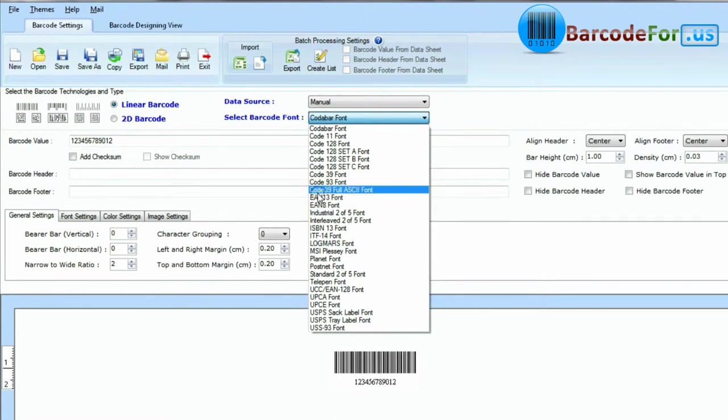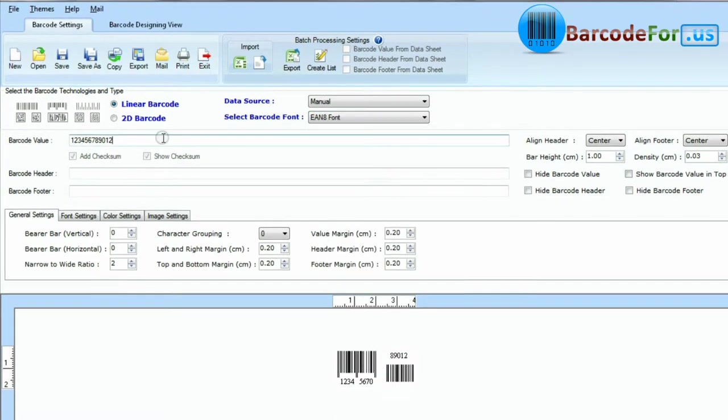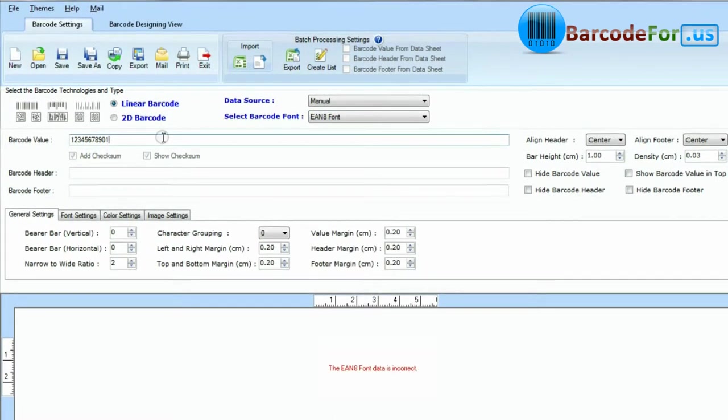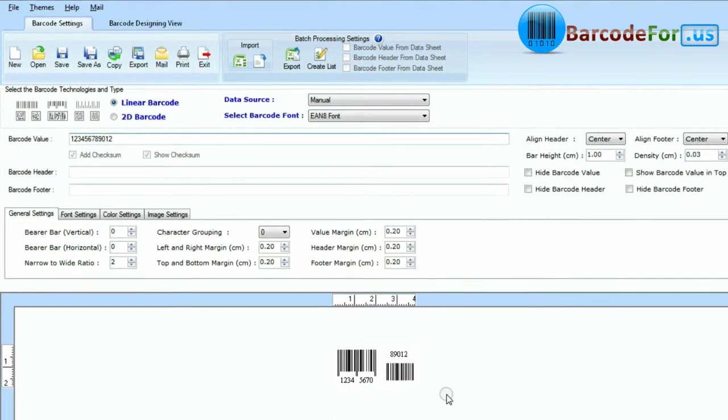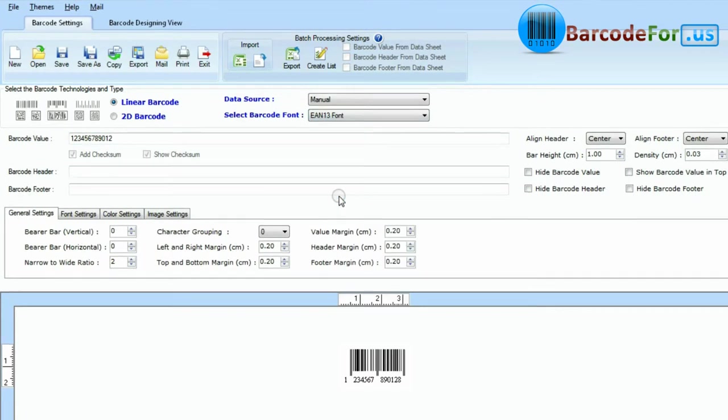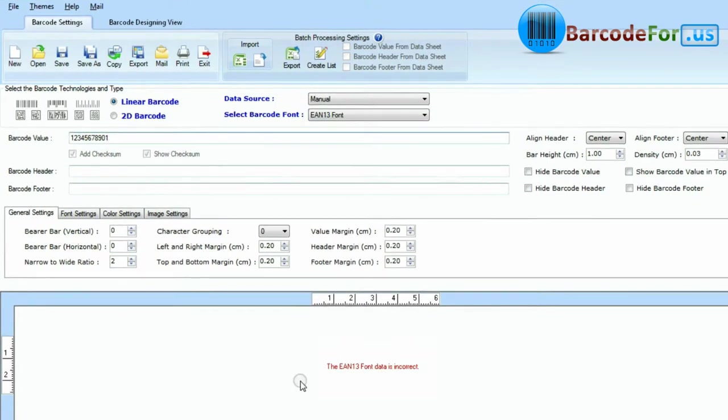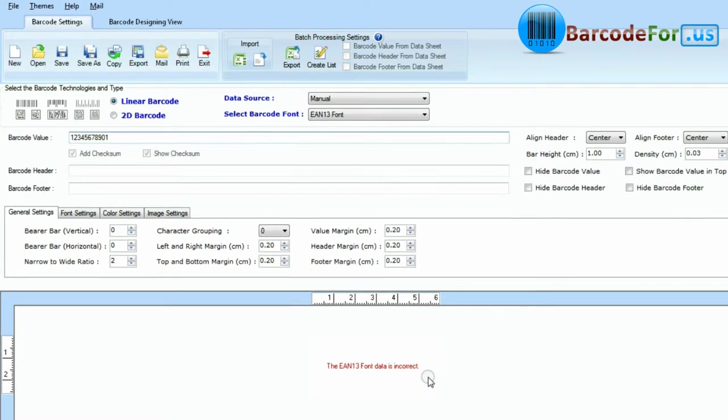While other barcodes, EAN8, EAN13, and UPC, only encode a fixed number of digits.